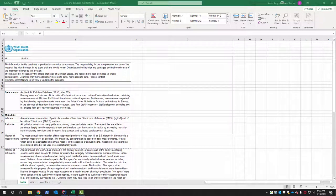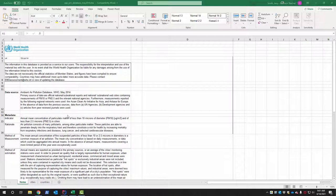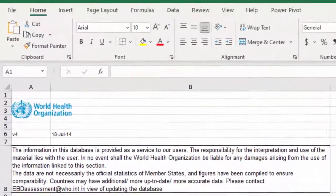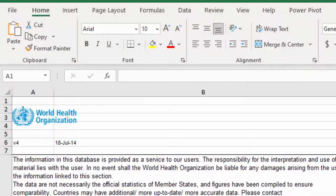Hello everyone, and happy Earth Day 2021. It may not actually be Earth Day when you're watching this video, but April 22nd, 2021 marks Earth Day for the year I'm recording. To celebrate and raise awareness of air quality around the world, we're going to look at an air quality database published by the World Health Organization — I have it in Excel, and links will be in the description. We're going to break this down two different ways.